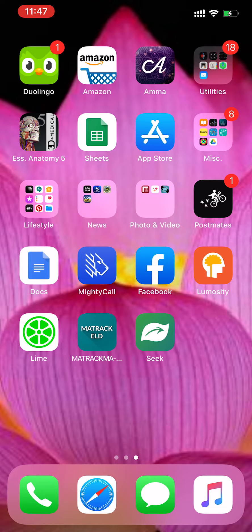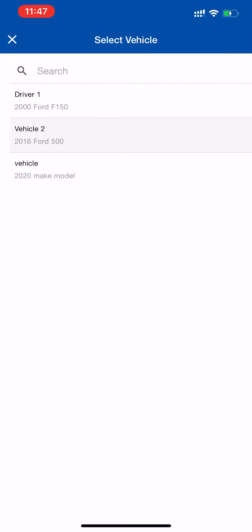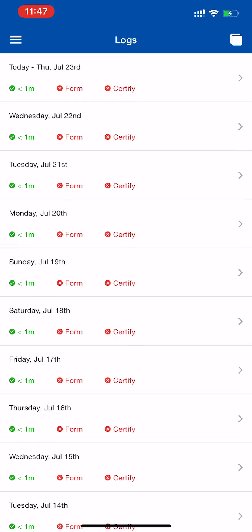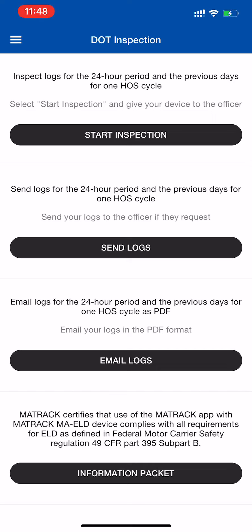First, click the Maytrak ELD icon to open the app. This will bring you to the Select Vehicle screen. Click the X to exit that screen. Click the top three lines in the left top hand corner, then select DOT Inspection.